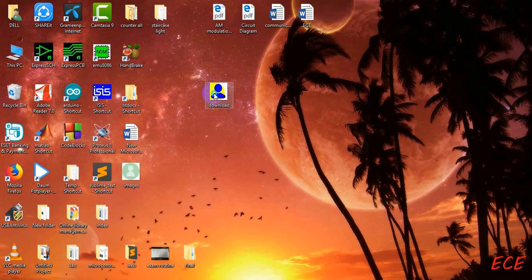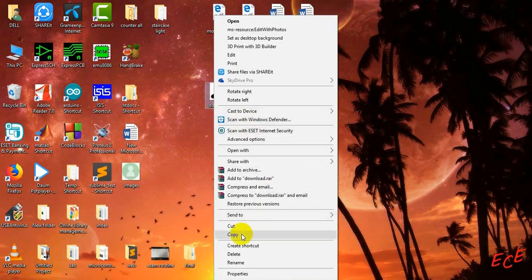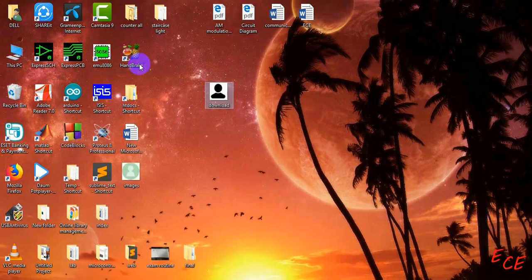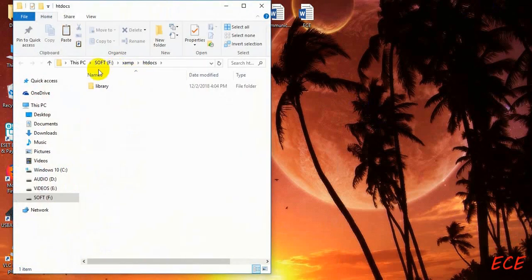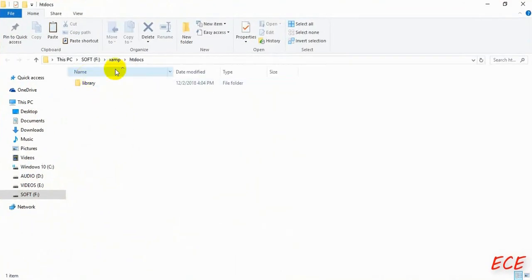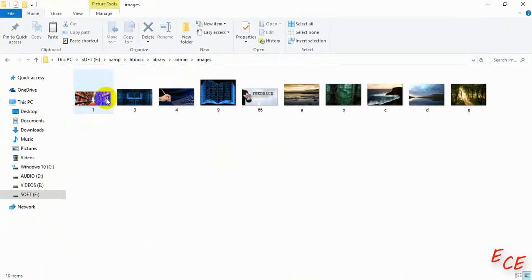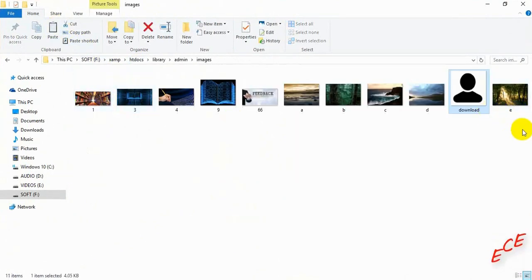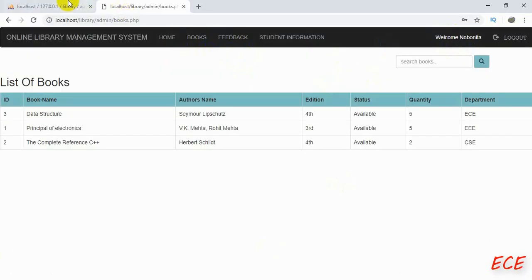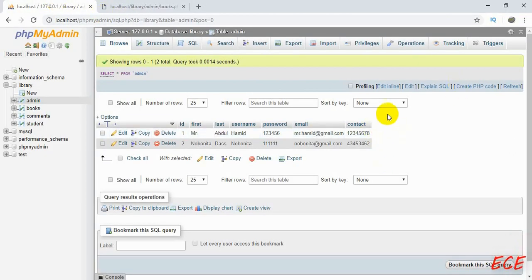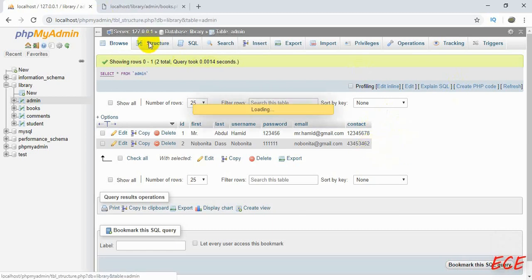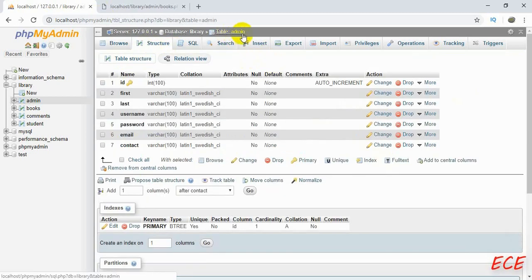If someone has not set their user profile picture, we will use a default image for the first time. Let's copy that image and go to our htdocs folder, then go to the admin side, and inside the images folder we will paste that image. You can rename that image anything you want.